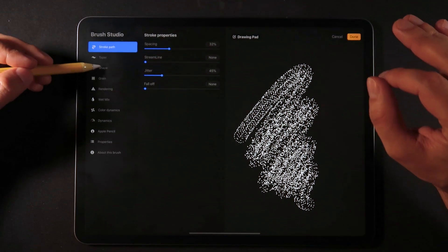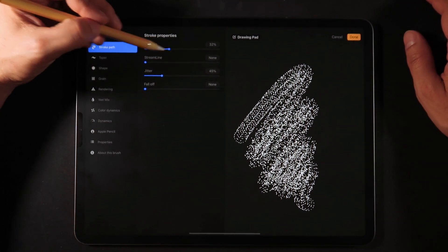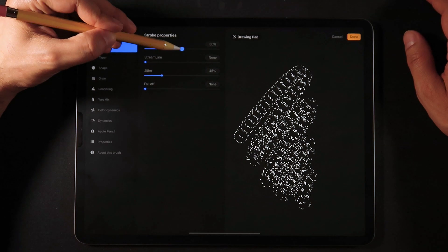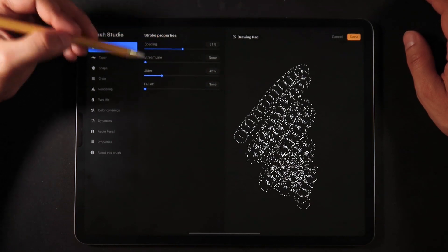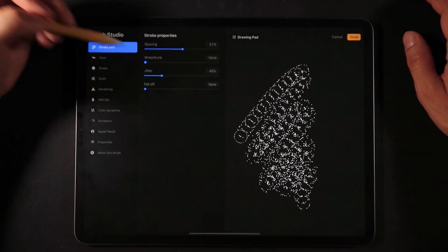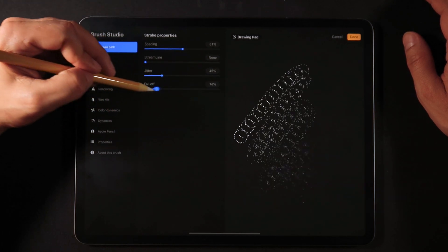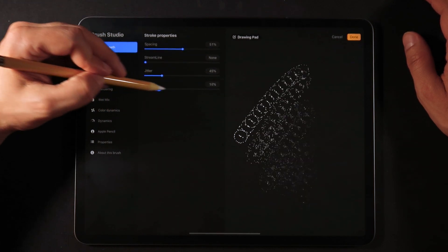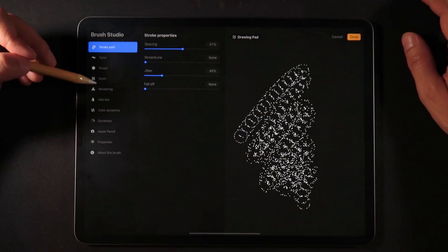This is also something super awesome. We can play with the spacing like this. We can add streamline to a Photoshop brush. We can have fall off, which is almost like a running out of ink effect.